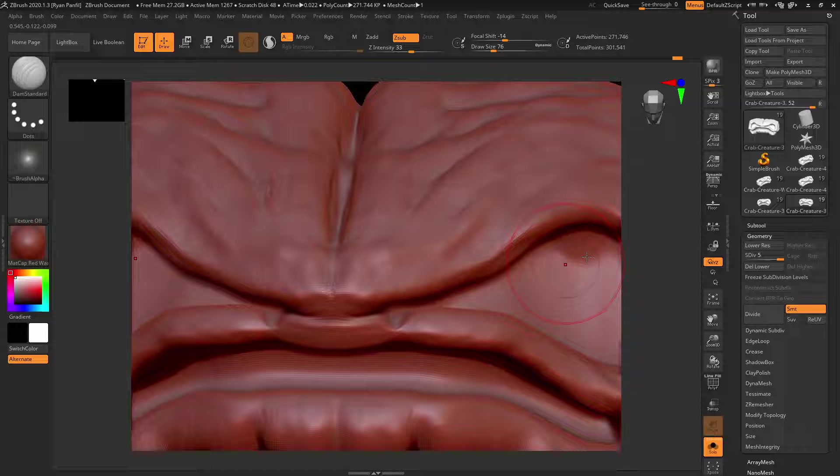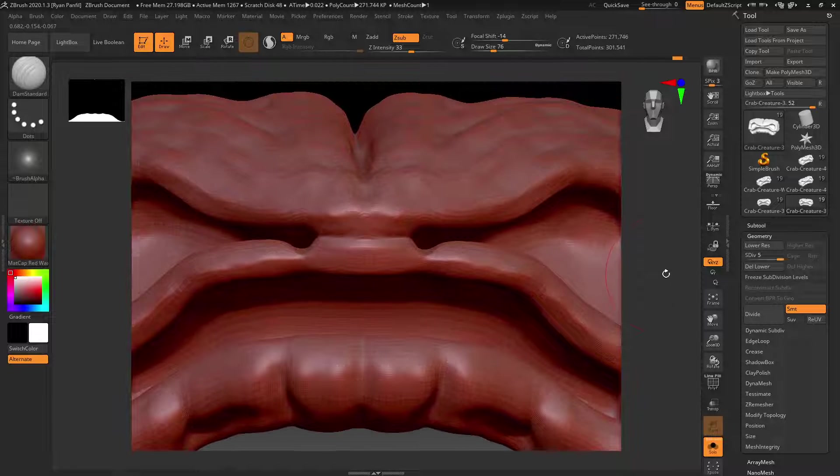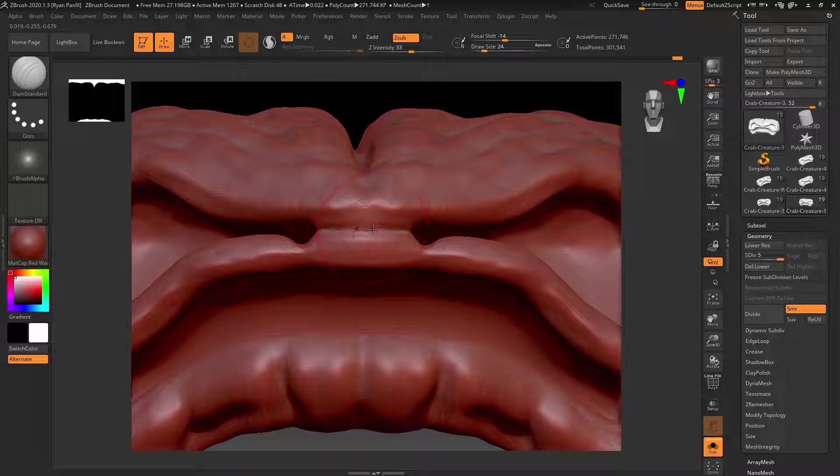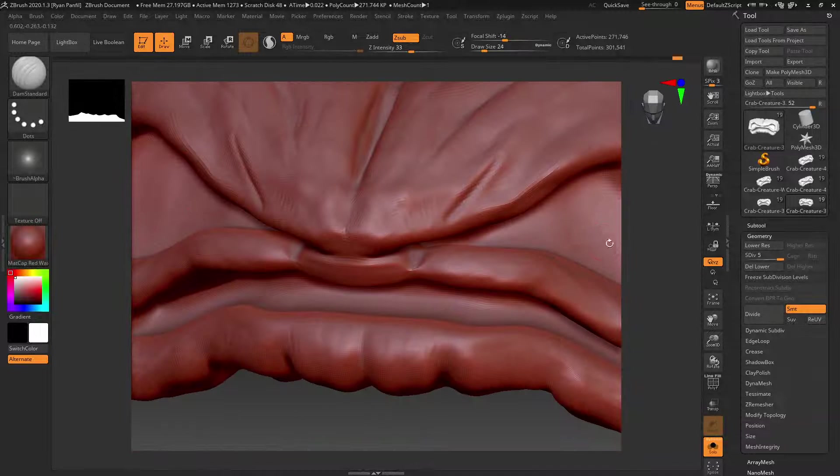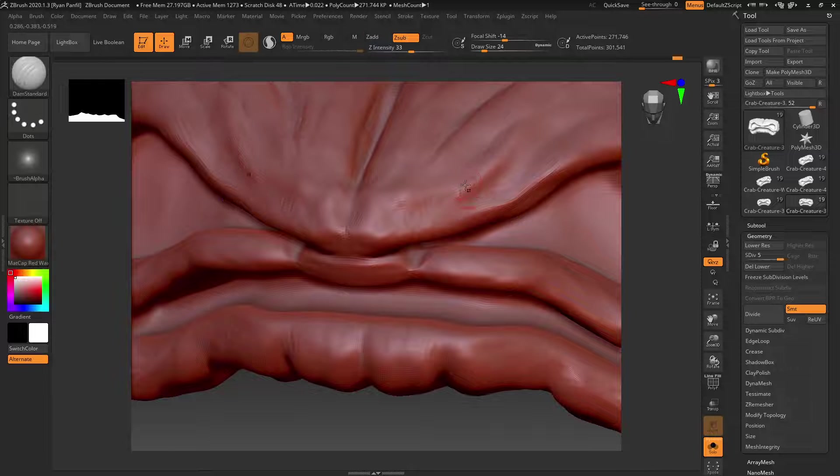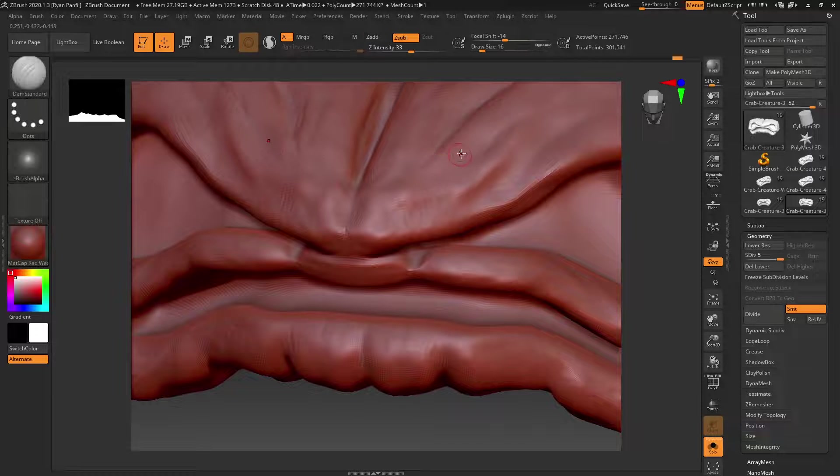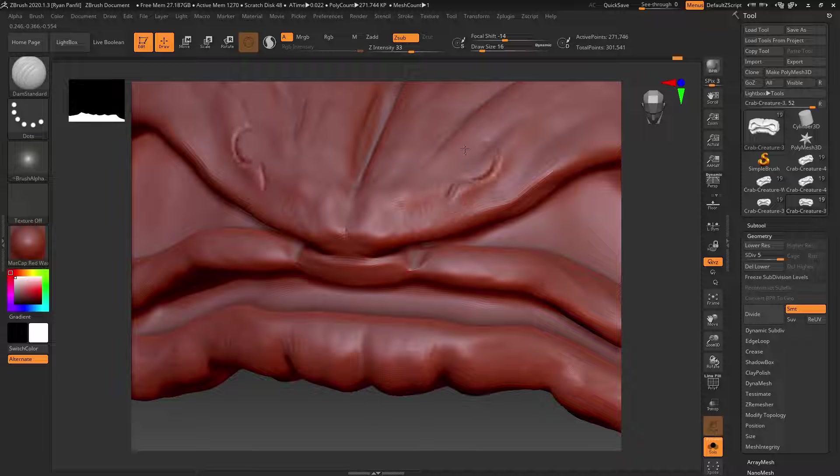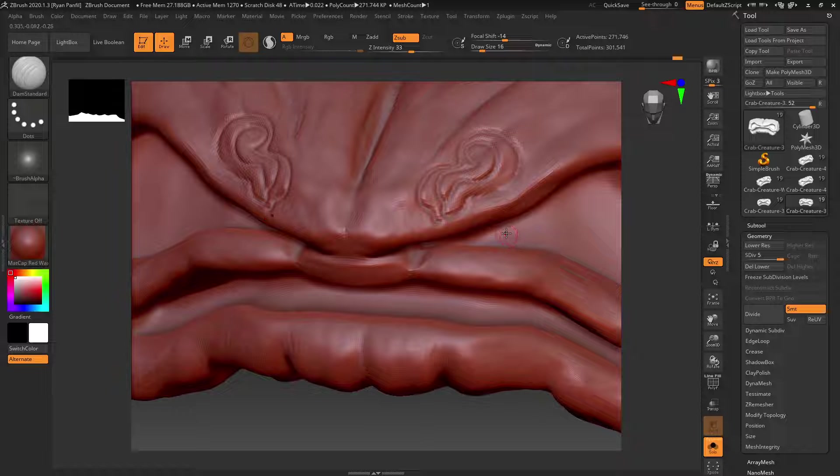So you can really start to, let's make this a little bit smaller, and you can see like if I cut right on it, it makes really fine lines. So you can really start to carve out exact details in the mesh and stuff.